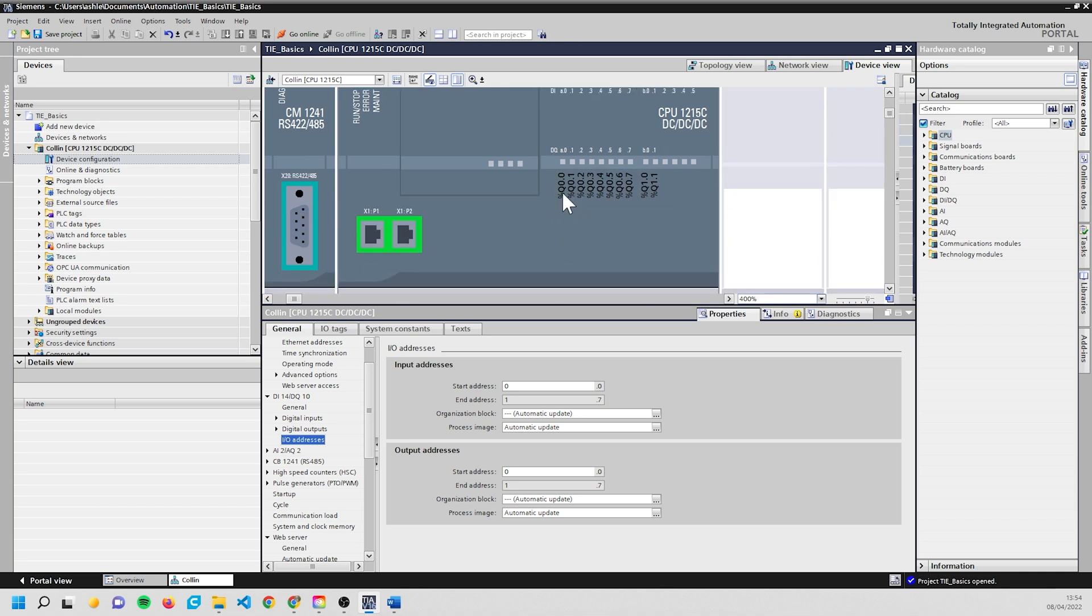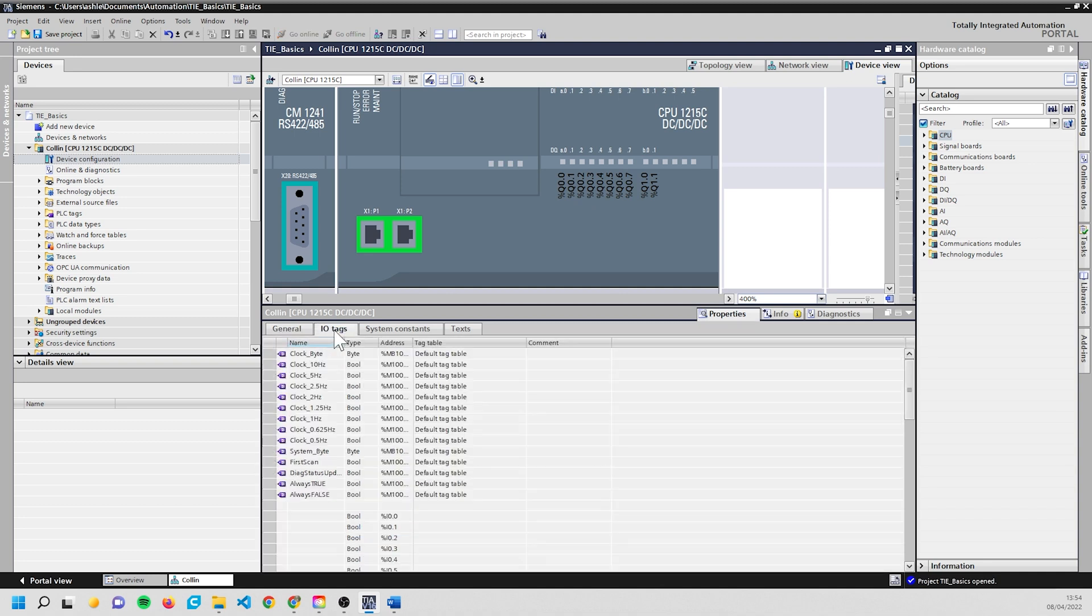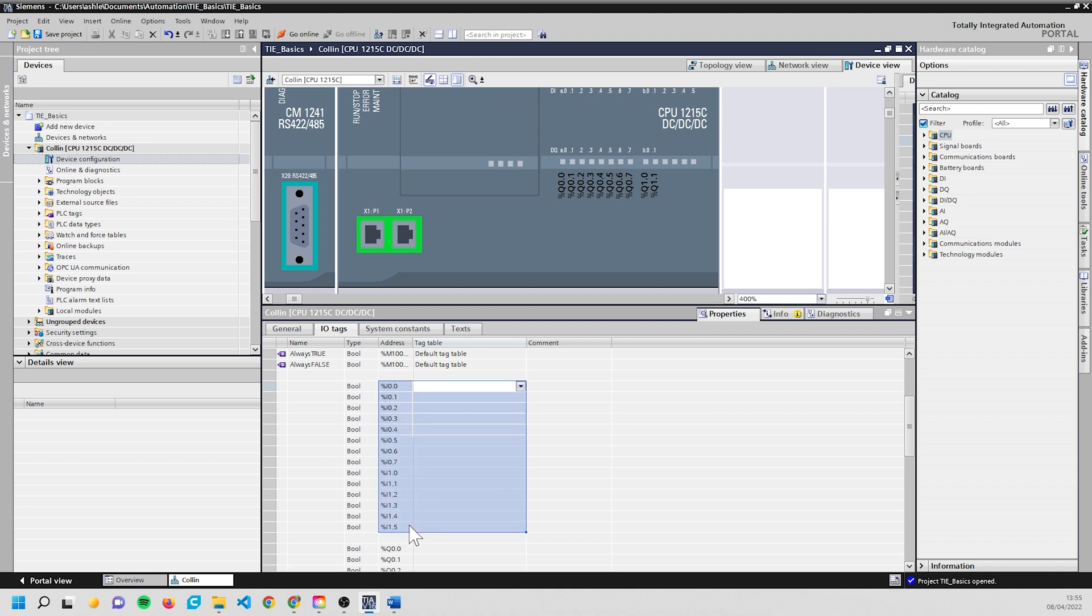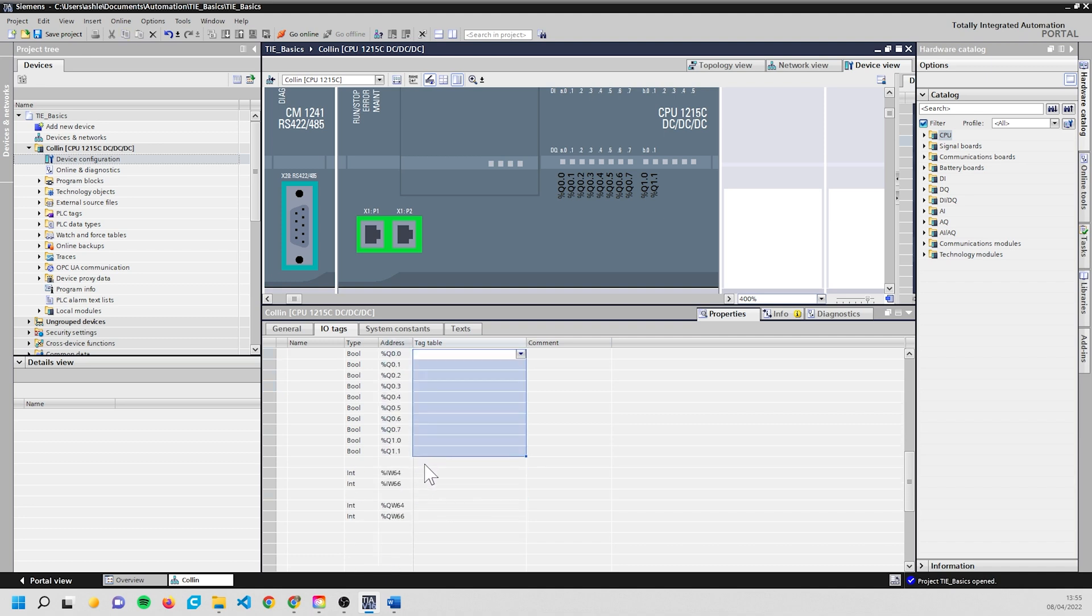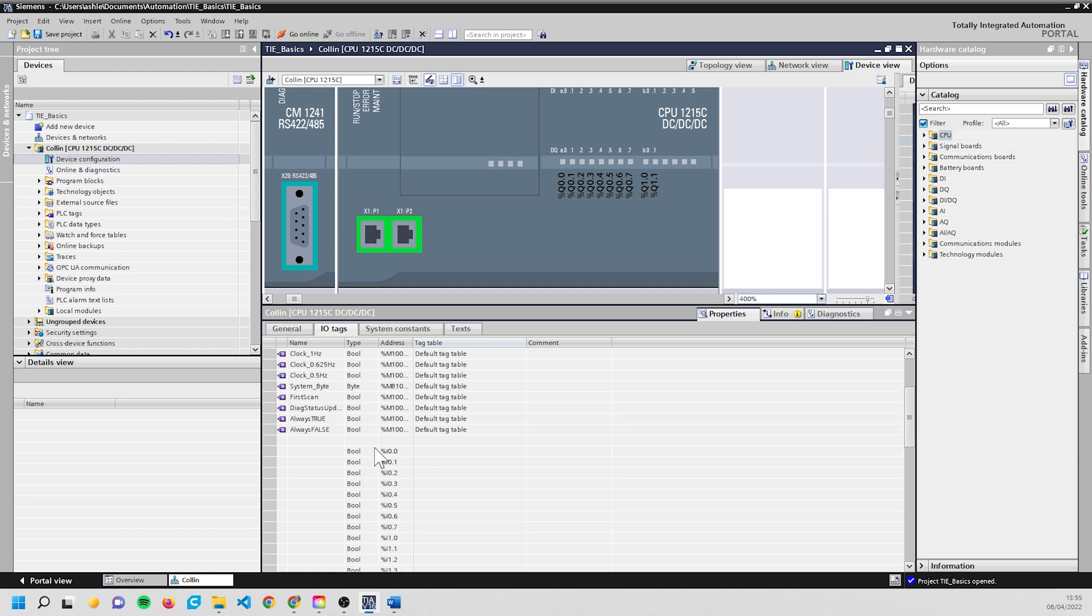So now our inputs are starting at I0.0 and going up, and our outputs are starting at Q0.0 and going up. Q is shorthand for output, so if you see DQ, just see it as digital out. What we're also going to do is have a quick look in the I/O tags. This is from a previous video where we initiated the clock memory and system memory. We've got these in the tag table already and you can see down here we already have all of our inputs, all of our outputs, and on the 1215C we've got a couple of analog ins and a couple of analog outs.